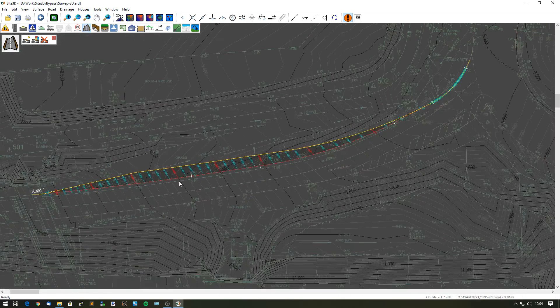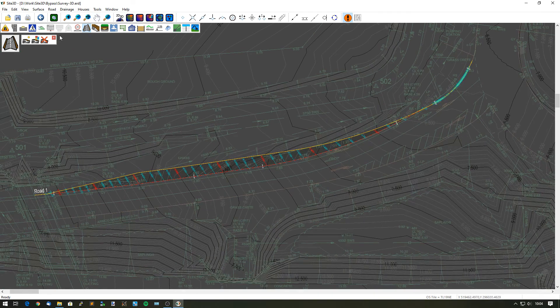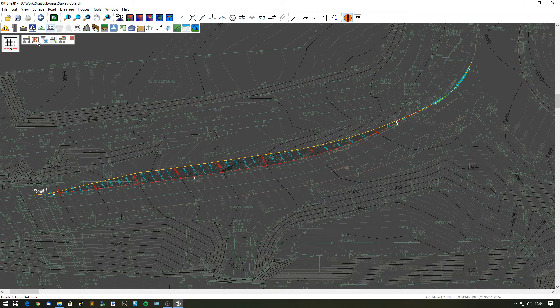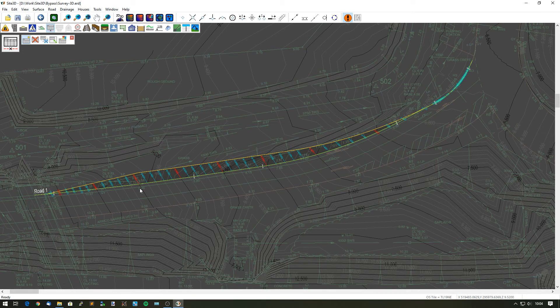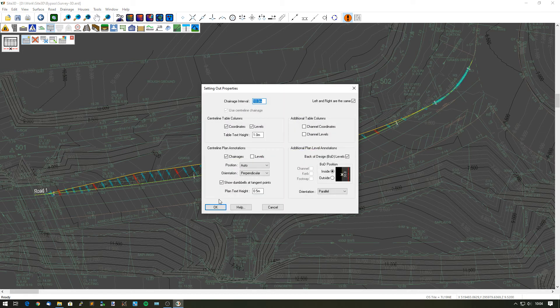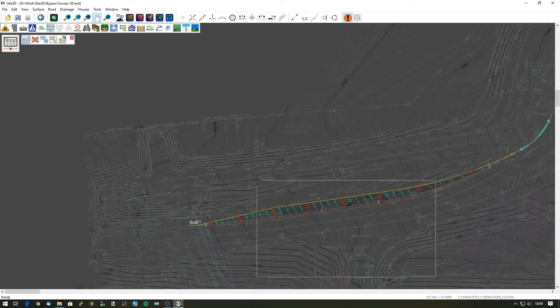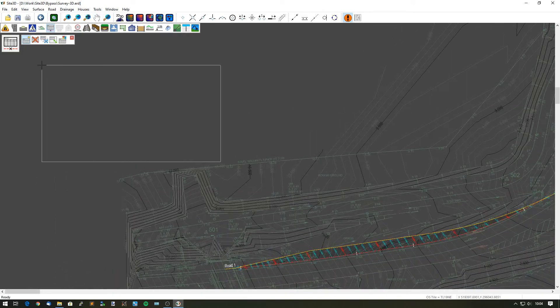So all that's left to do is add on our setting out. What I want to do now is add our setting out for our existing channel line that we've drawn on. Choose an interval, choose some information.